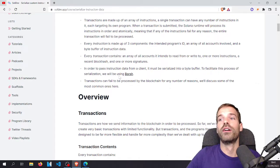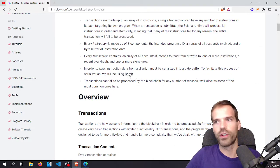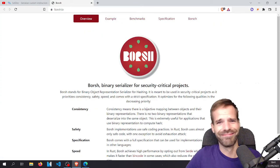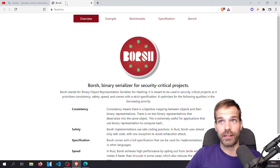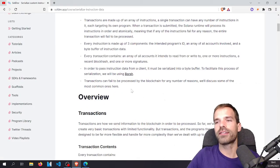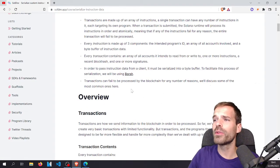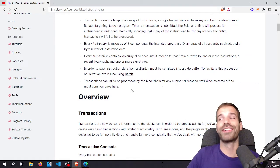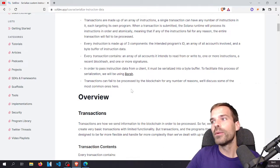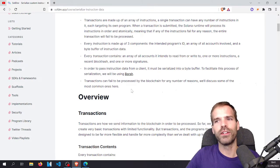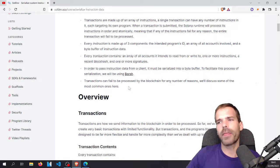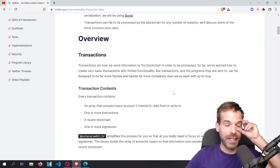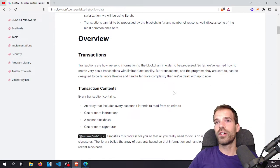To do this serialization, we will be using BORSH — Binary Object Representation Serializer for Hashing — which is a binary serialization library for security-critical projects. It helps us serialize data. Transactions can fail to be processed by the blockchain for any number of reasons — we'll discuss some of the most common ones. Transactions are how we send information to the blockchain in order to be processed. The library builds the array of accounts and handles the logic for including a recent block hash.